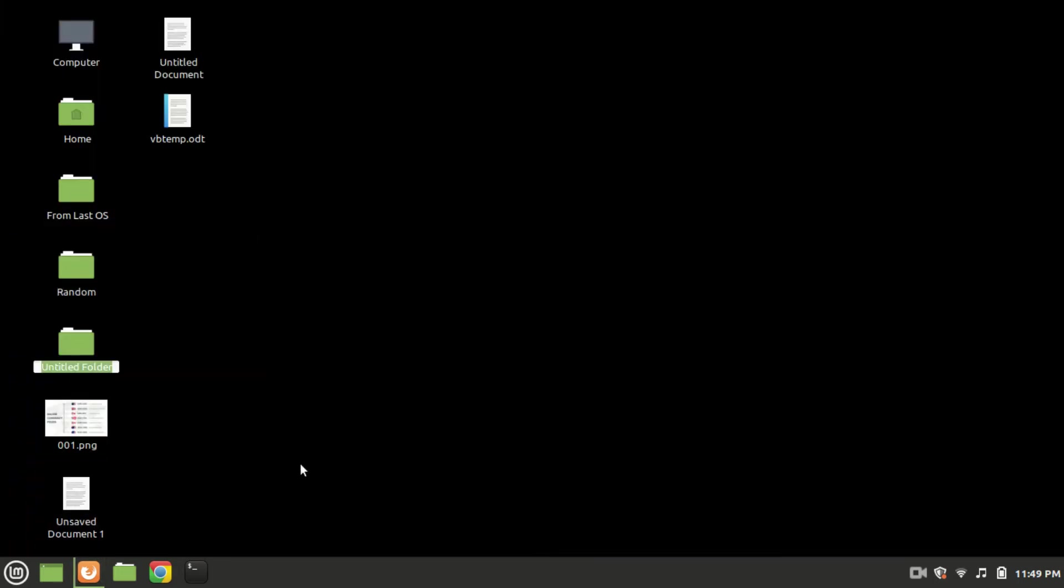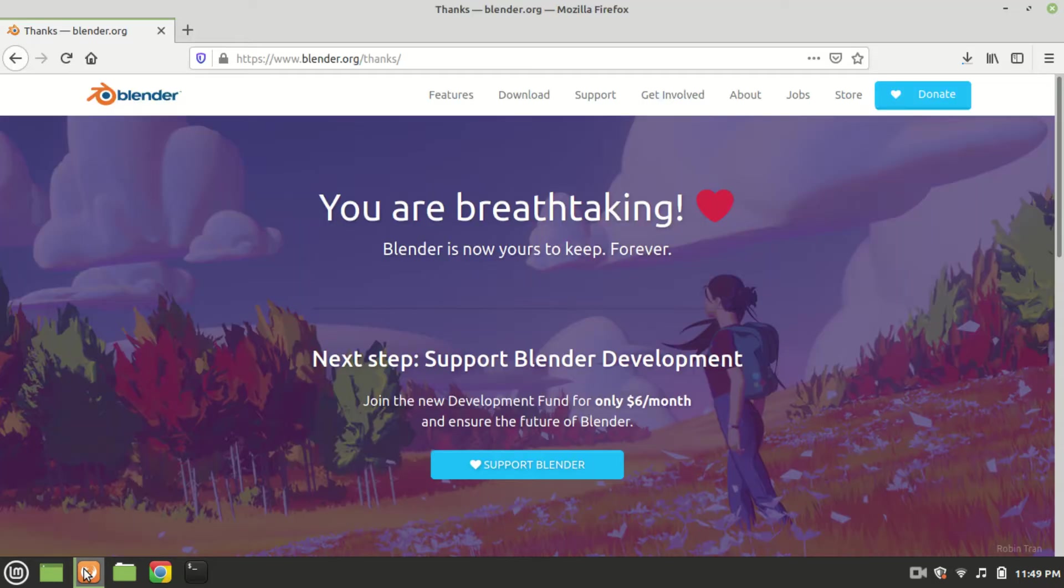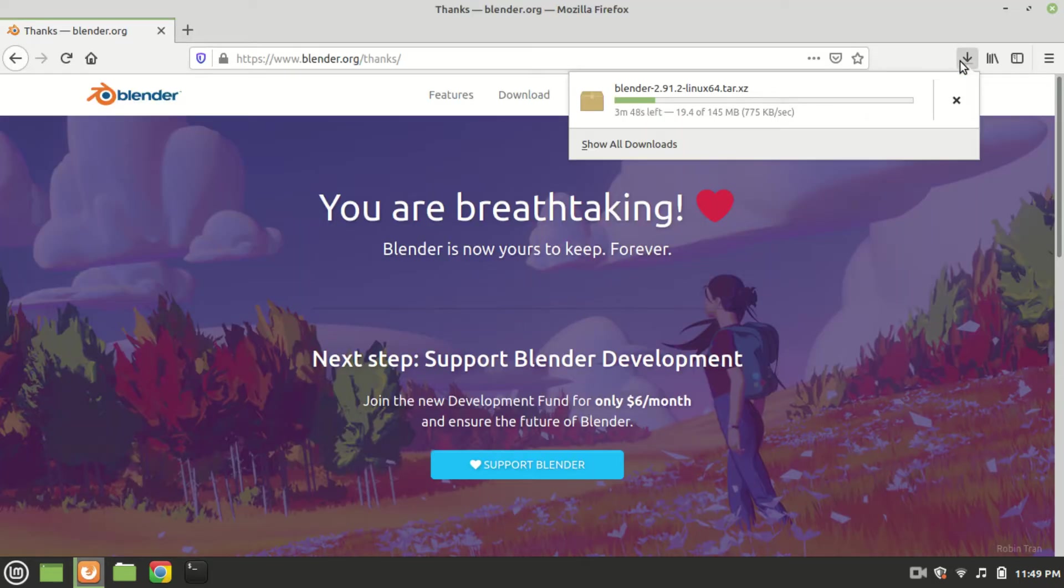We will extract the files into this folder when blender is downloaded. It will take a while before it is downloaded. It's a considerably large file so it is going to take a while.